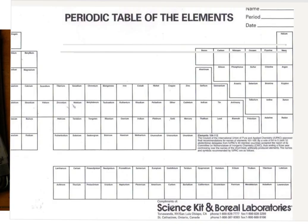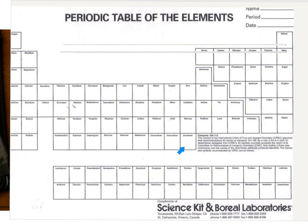Here we have the blank periodic table that you will be working with. Notice that each of the element names is already included within the table, which will make it much easier. In this area down here, not all of the boxes are present — more elements have been created than what's shown here. We're up to 118 now, and this only goes up to about 112. That's okay, as those are man-made and will not be useful in our class.